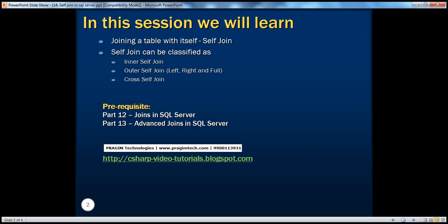Most people think self-join is a different type of join altogether, which is not true. Self-join can be classified as inner, outer, or cross-join, depending on how you write that self-join. Before continuing with this session, I strongly recommend watching parts 12 and 13 of this video series.